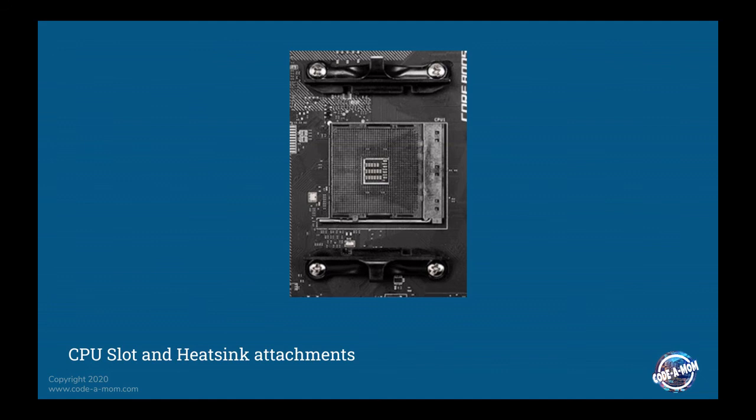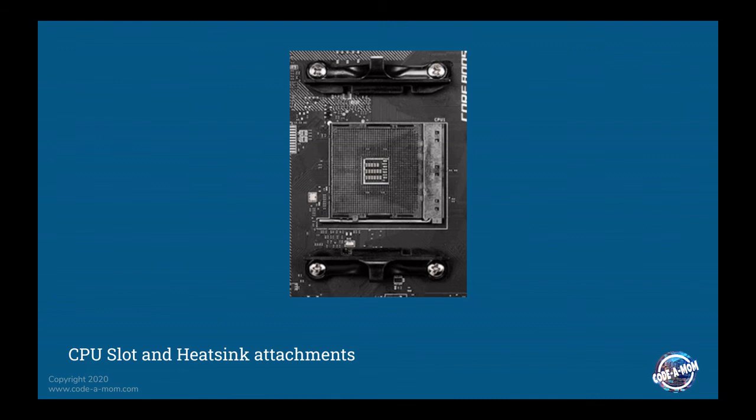This is called zero insertion force. Prior to that, when they didn't have as many pins, you would just have to push it down manually into a socket where the connectors were basically springs. As you started adding more and more pins, the friction from all of those pins made it nearly impossible to put it in correctly without bending the pins. And so they created the zero insertion force socket for that purpose.